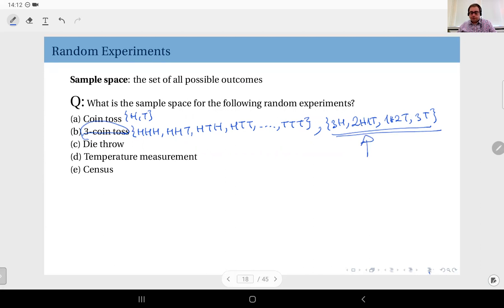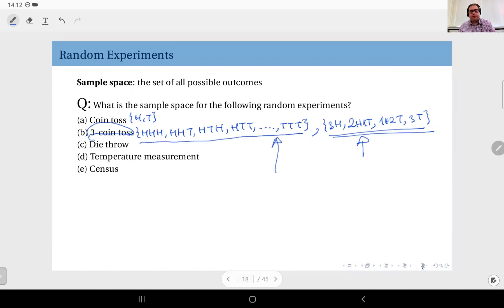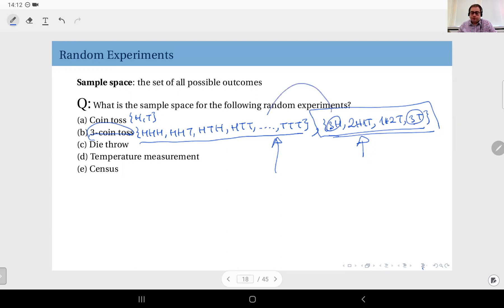In the first sample space of eight outcomes, you can assume each is equally probable with probability one-eighth. In the second sample space, you cannot assign equal probabilities of one-quarter to each outcome, because 'three heads' and 'three tails' each correspond to only one scenario from the first space, while 'two heads one tail' and 'one head two tails' each implicitly contain three different outcomes.